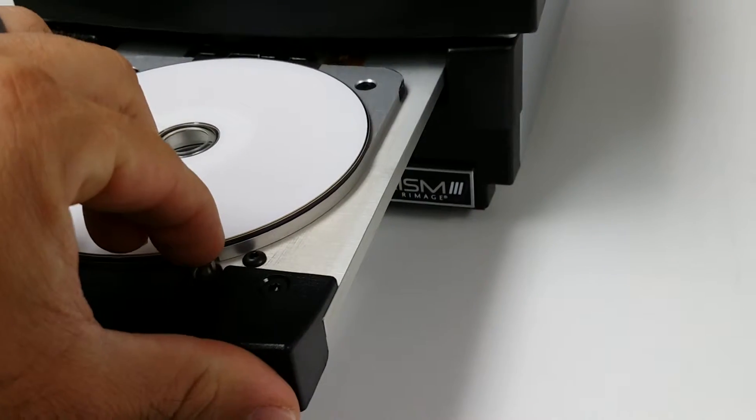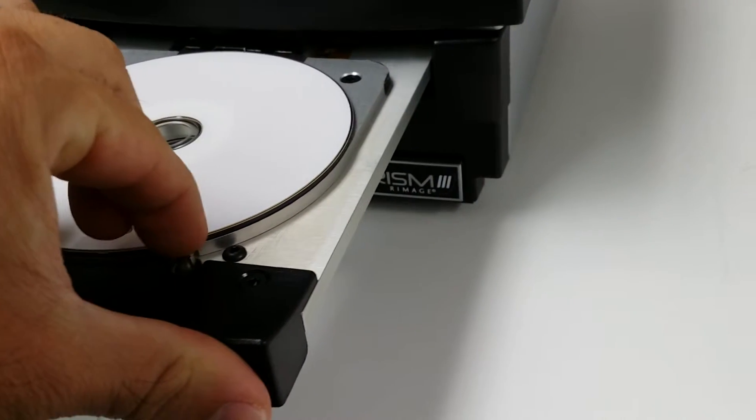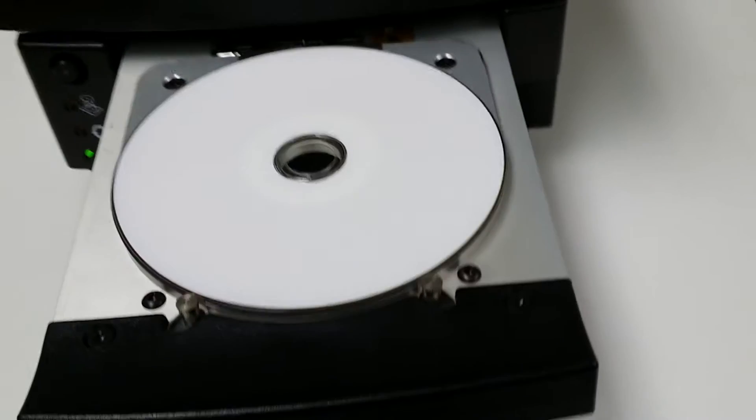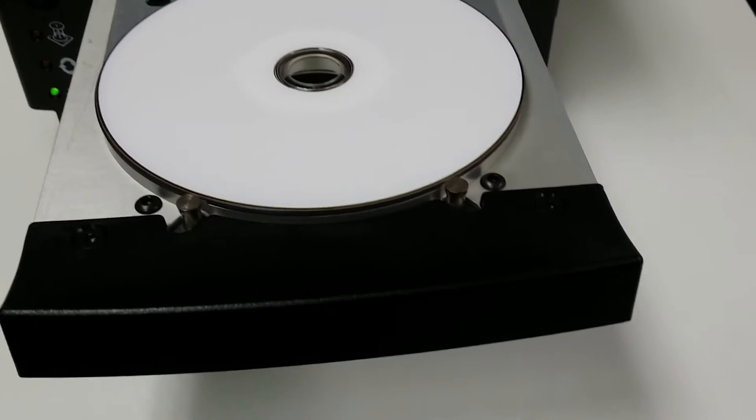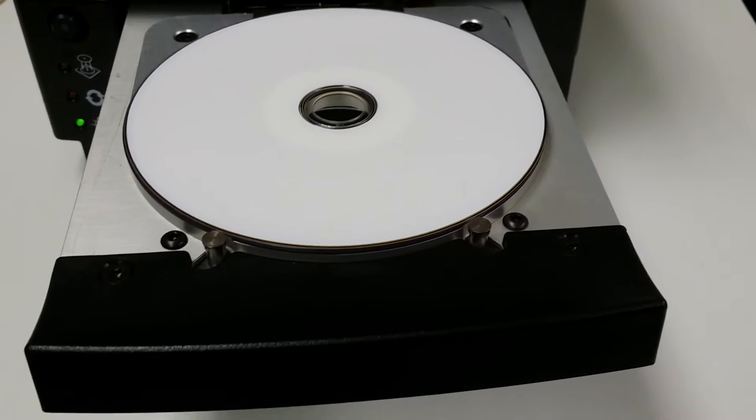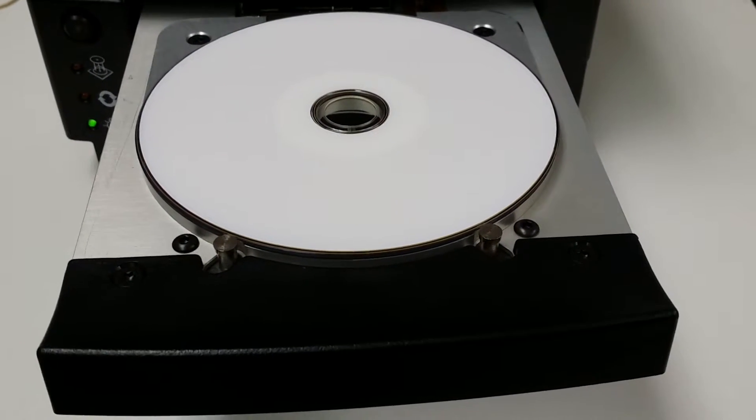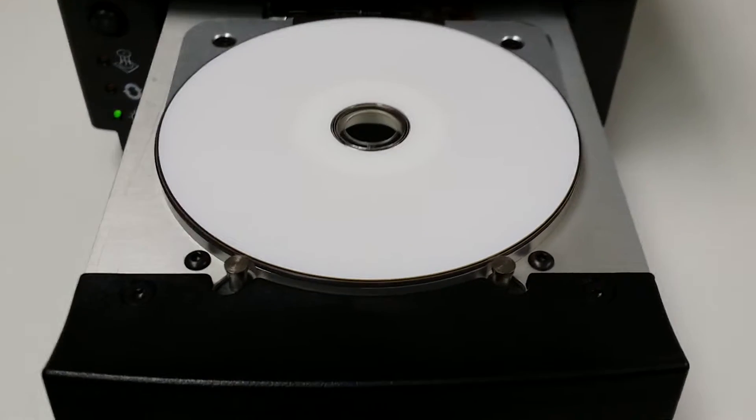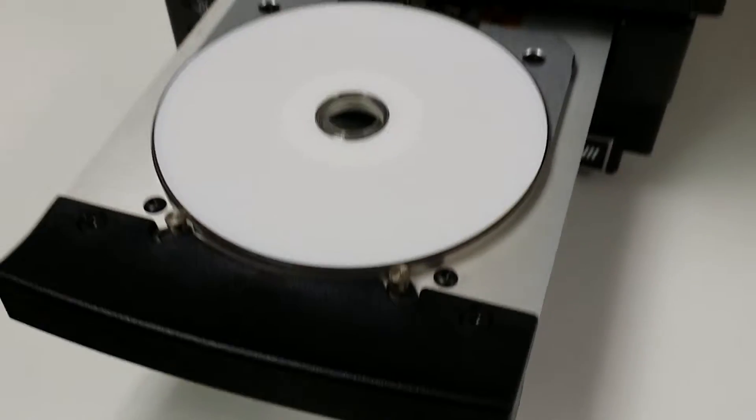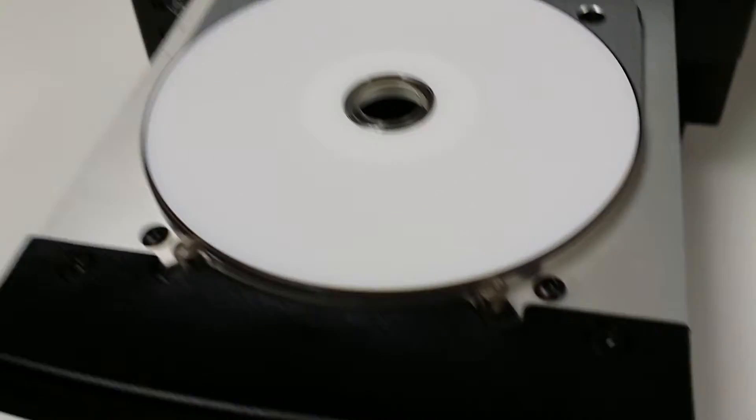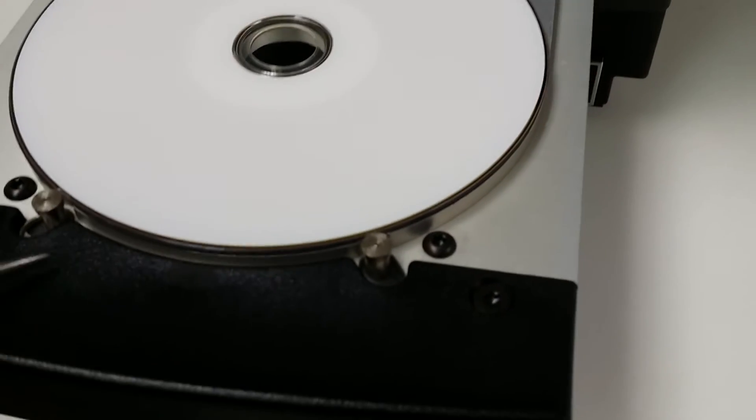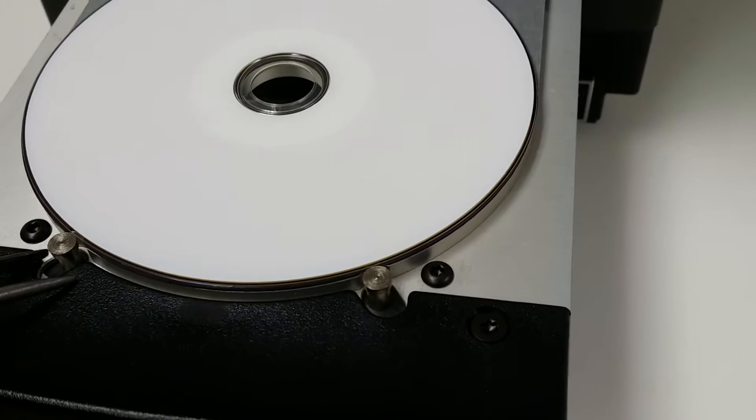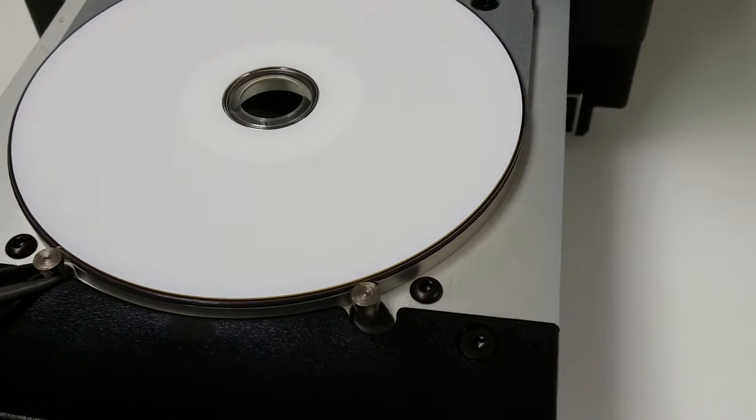If it seems like it's got a pretty good gap here then you can raise the pin up. You just want it to be just below flush with the disc. You don't want it to be too high then you risk the pin running into the print head during print.